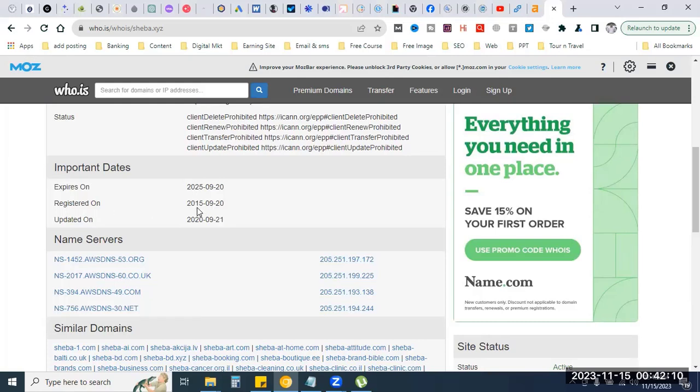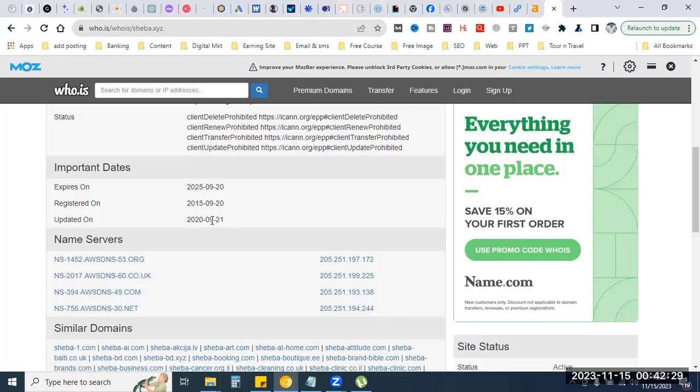This is the first registration date. It was updated in 2020. The expiry date is also shown. This domain has a registration history that you can review.